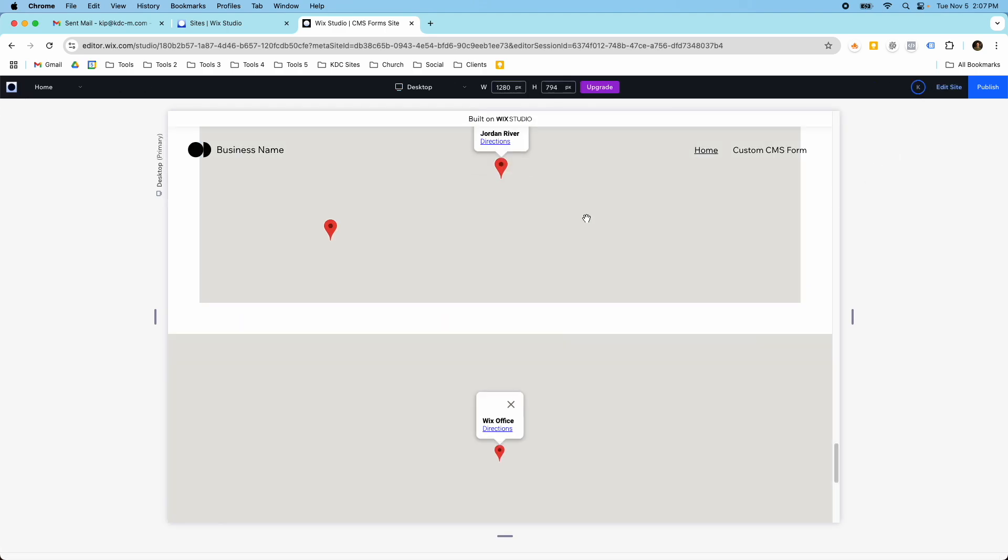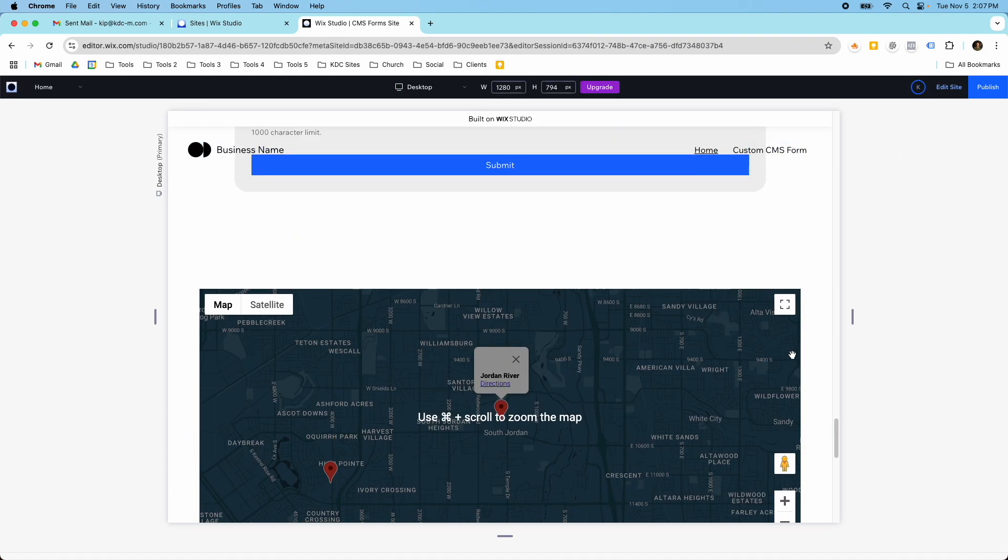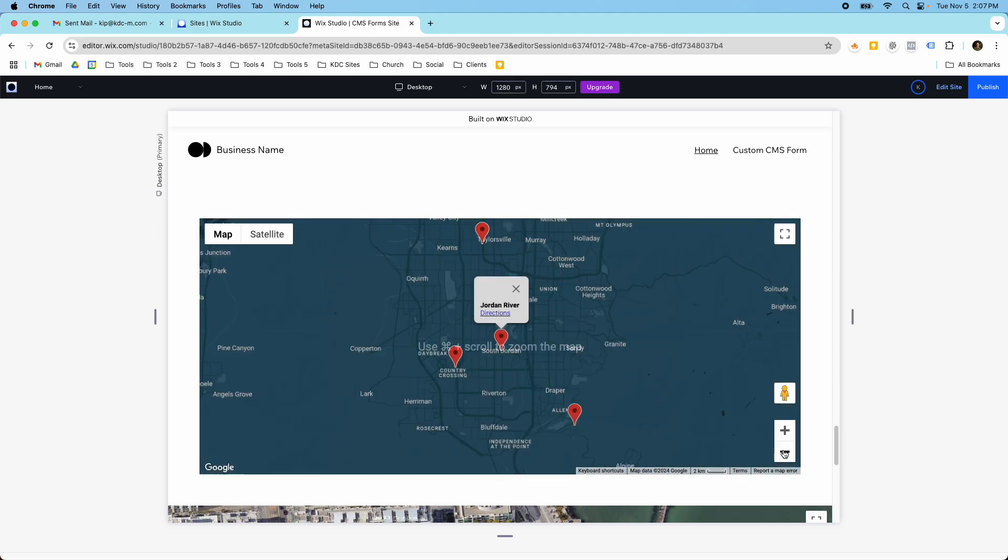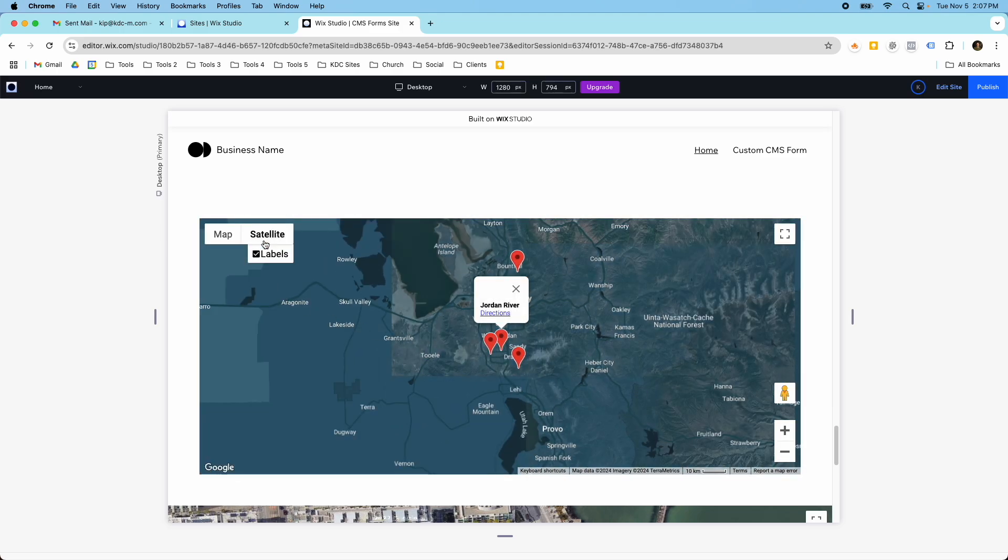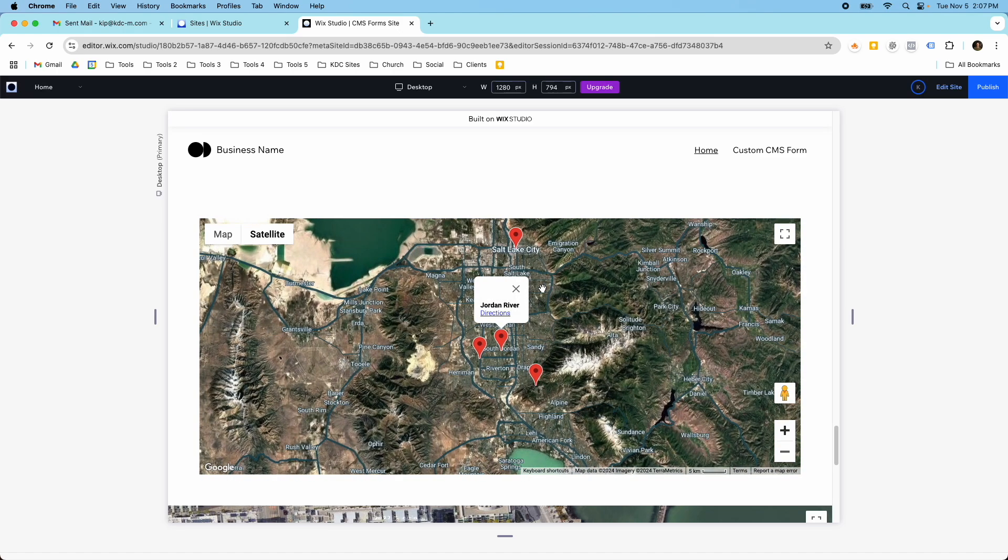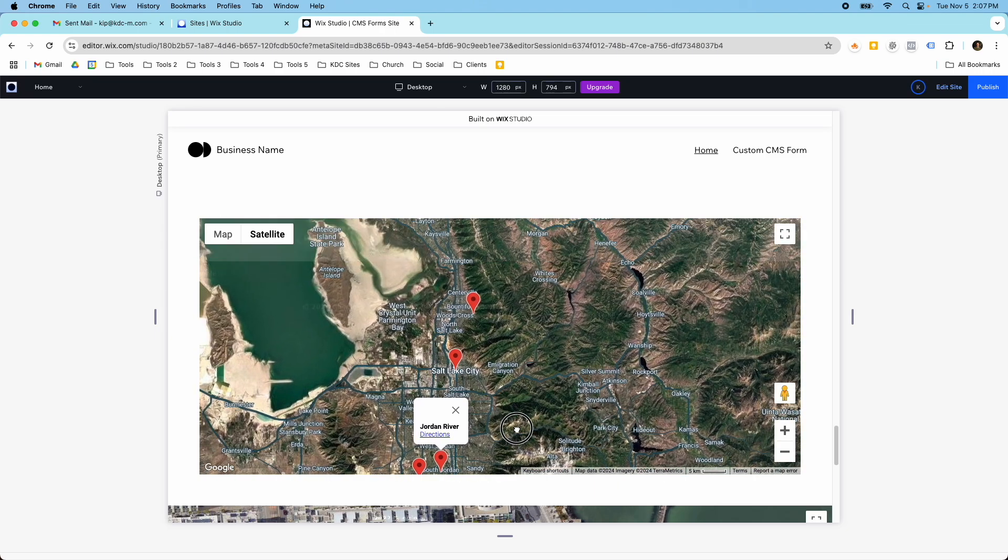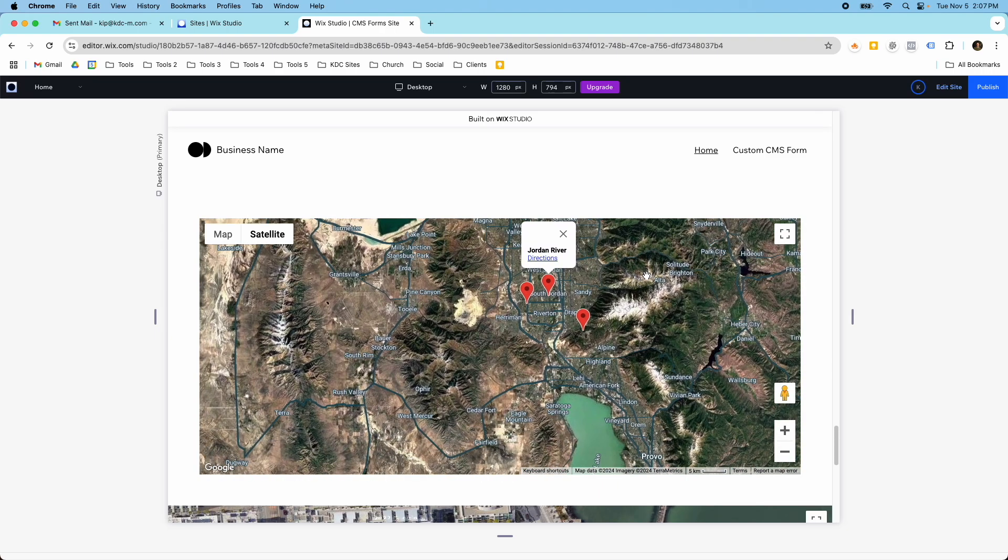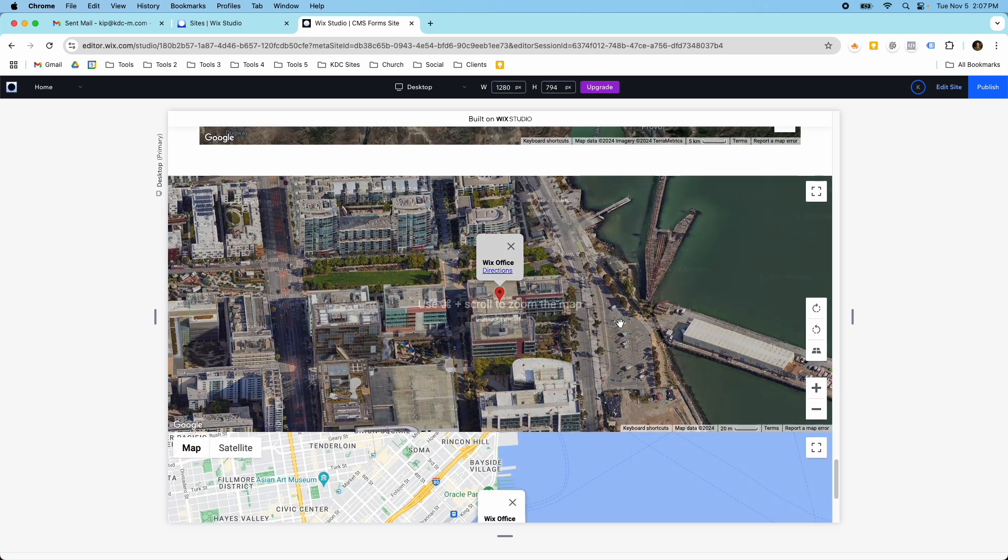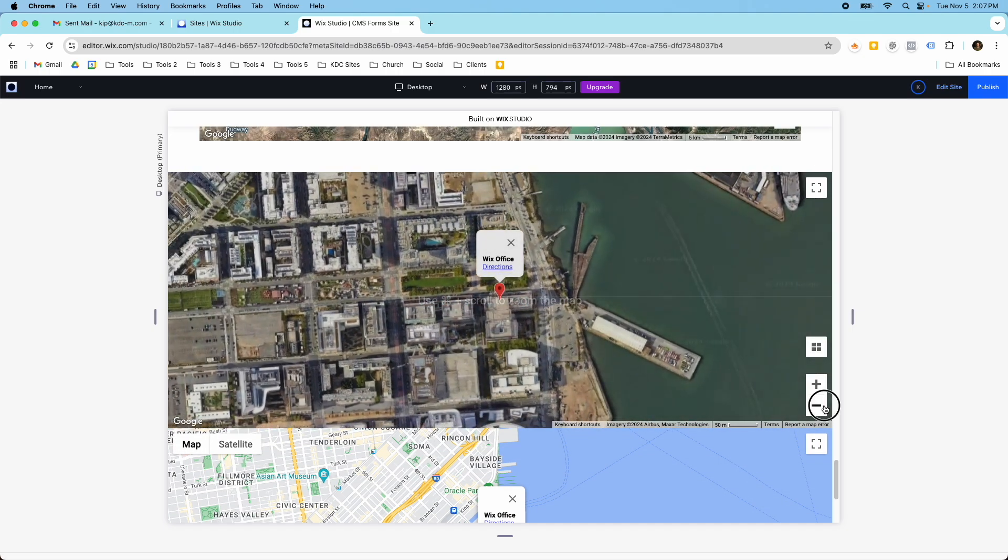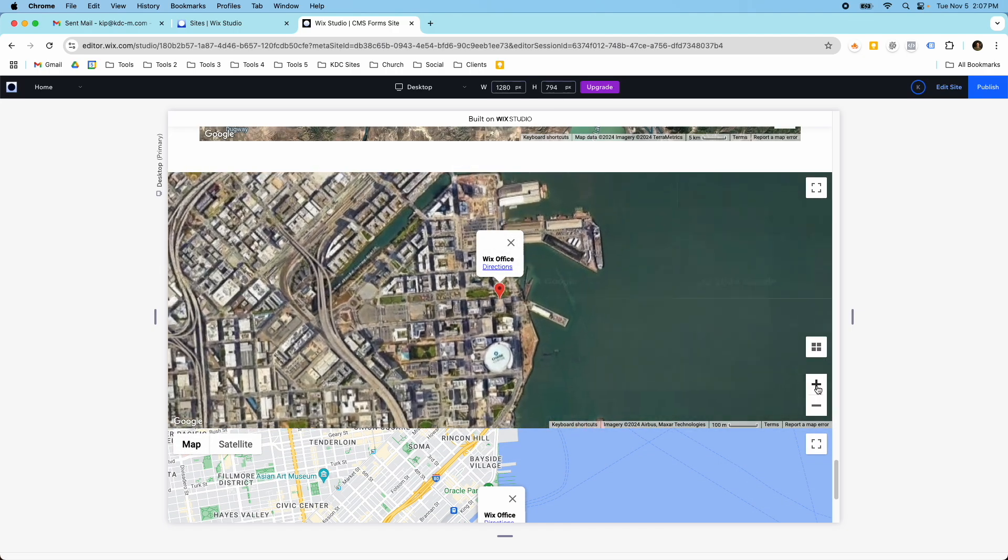And then I created this one that has multiple locations here, and if I zoom out I can see those. If I turn this to satellite, you can see where these different pins are. I can kind of drag around to see all the different locations on this one.